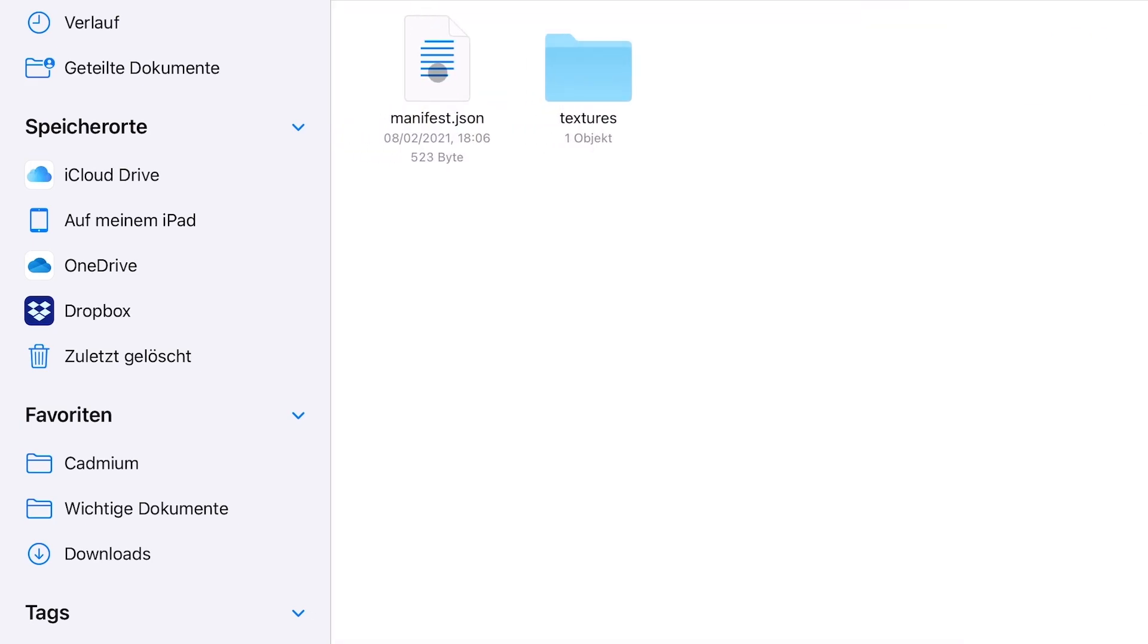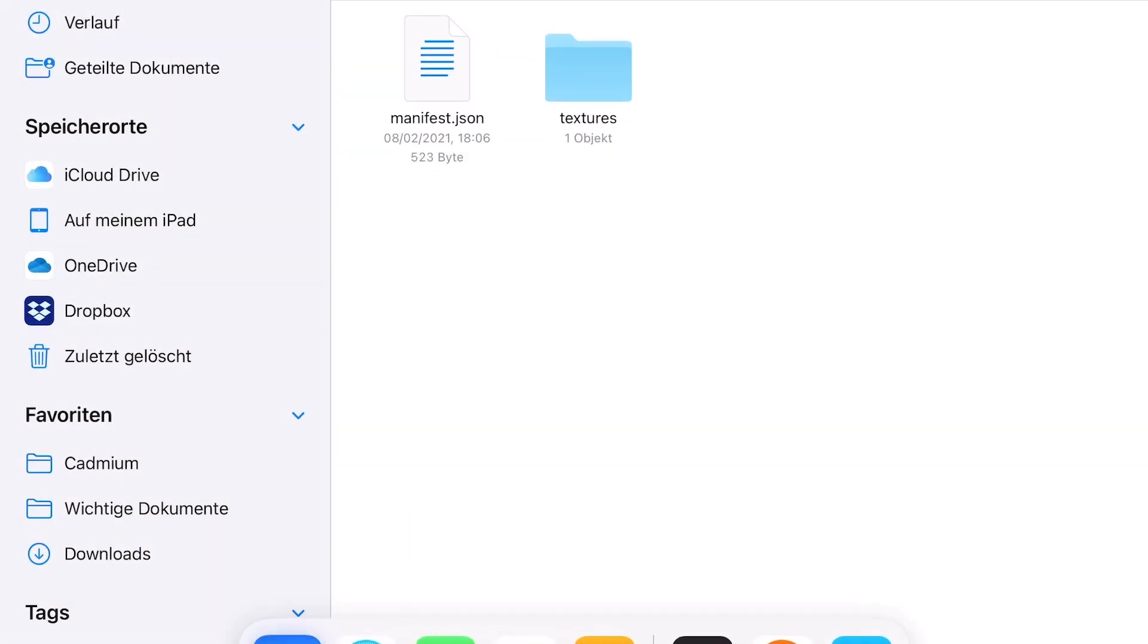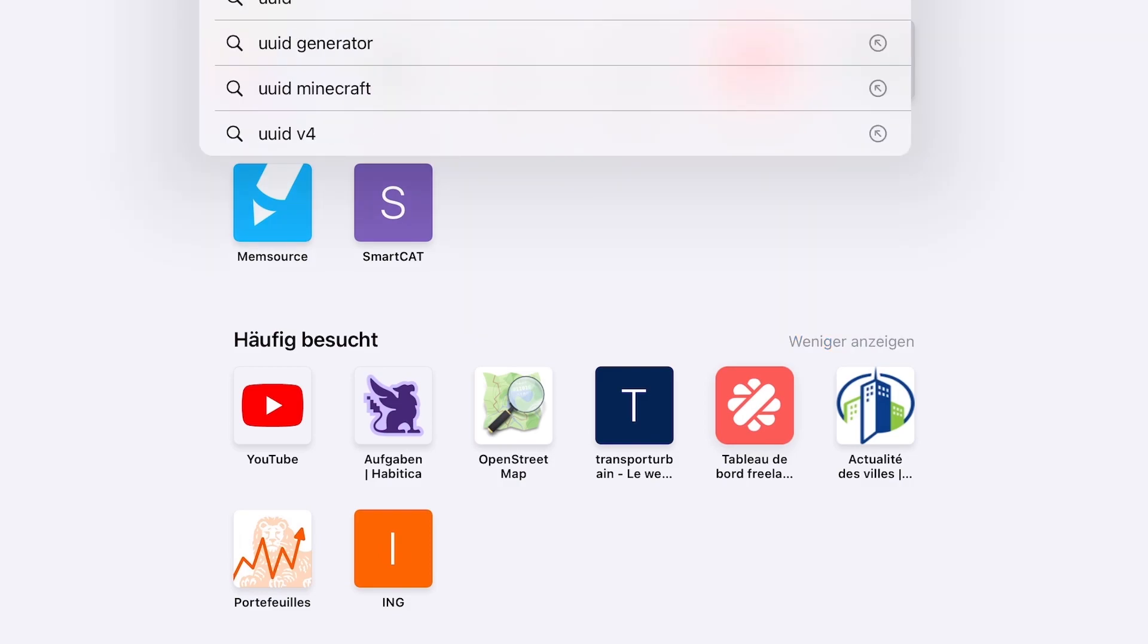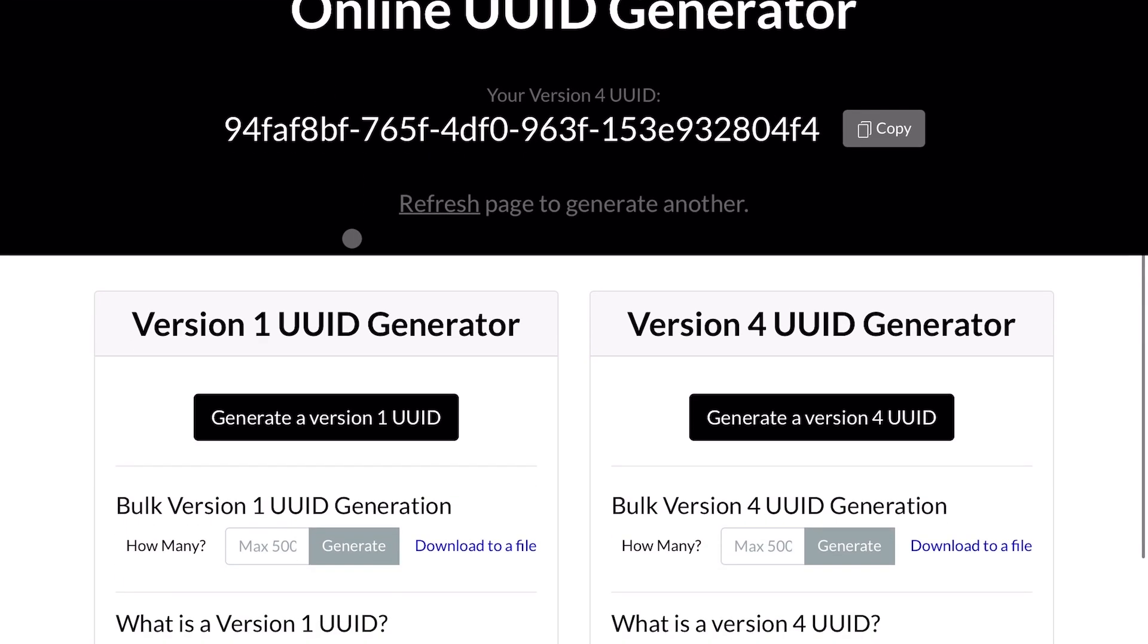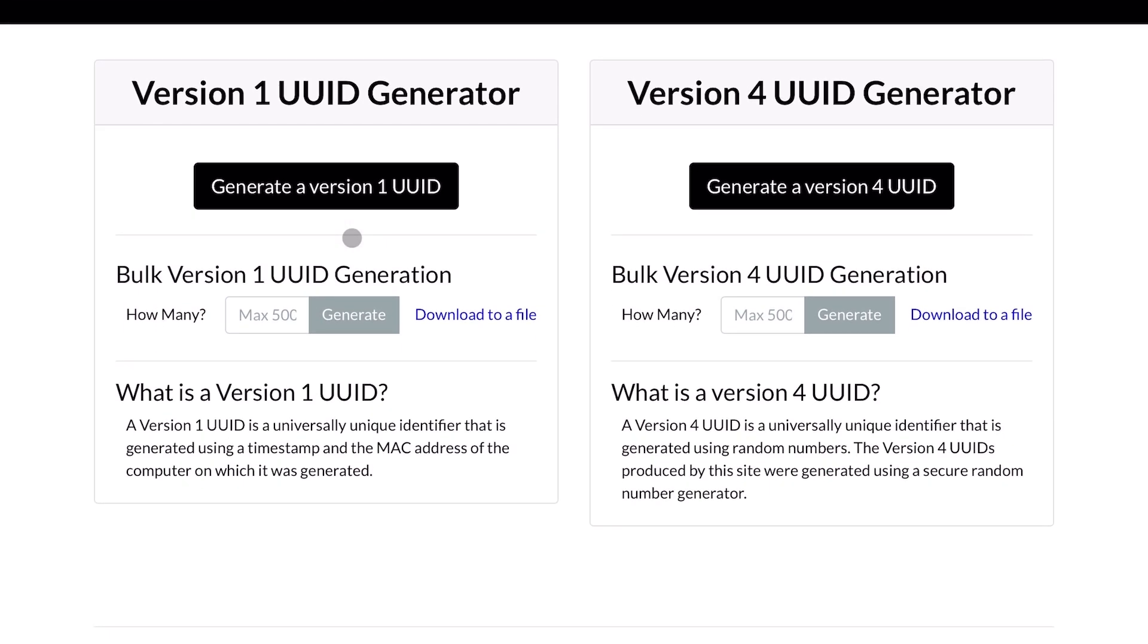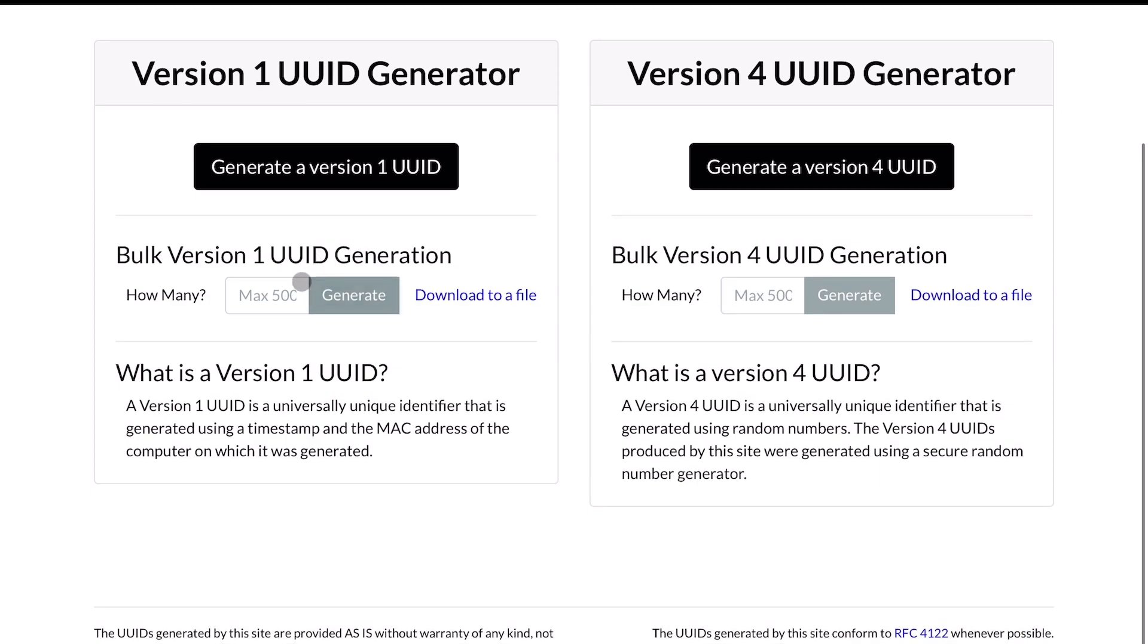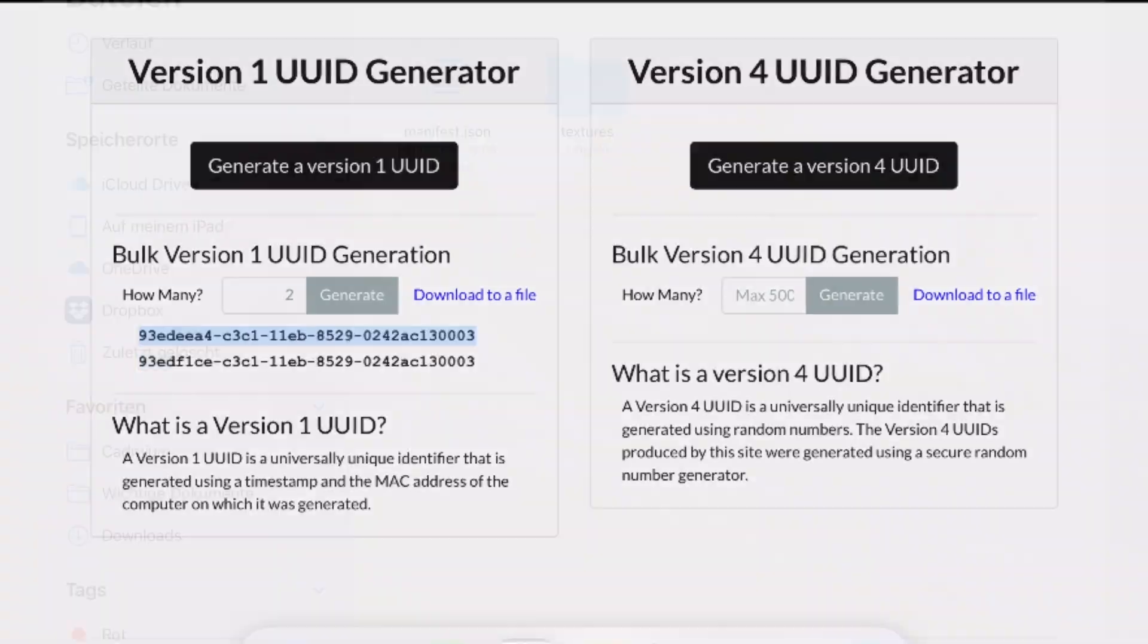In this manifest.json we'll find important information about the pack. And we have to modify some of them. If you have seen my video about creating a texture pack, you'll already know that we'll need some new UUID numbers. And we'll get them from a web page called UUIDgenerator.net. There we go for two version one UUIDs.